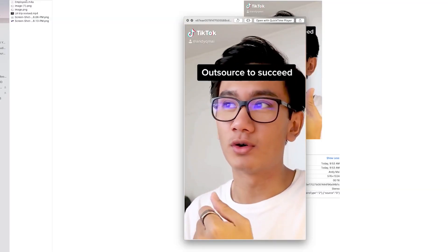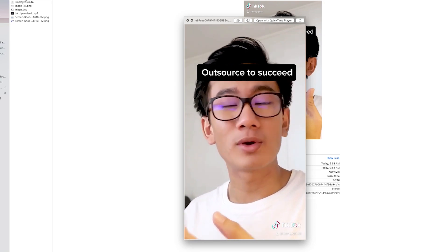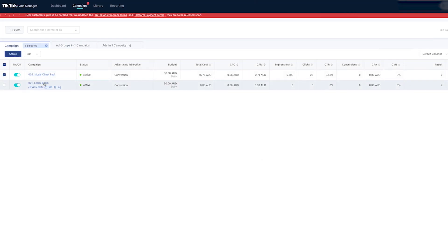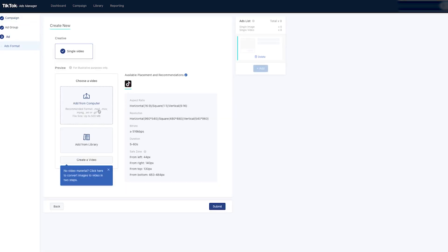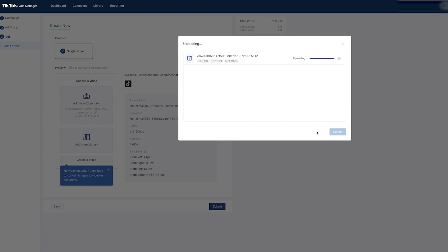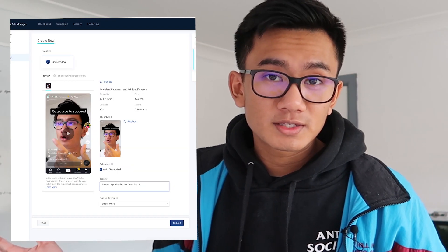Let's go into the first video where I go ahead and upload one of my TikTok videos that went viral — I'm going to repurpose it and give it a try as an ad. I published the ad and we're going to wait and see if it gets approved.